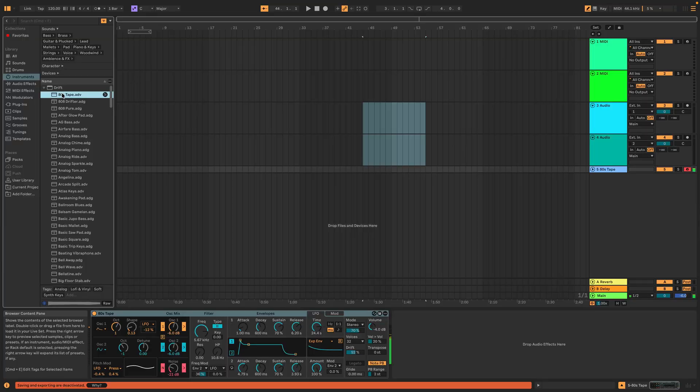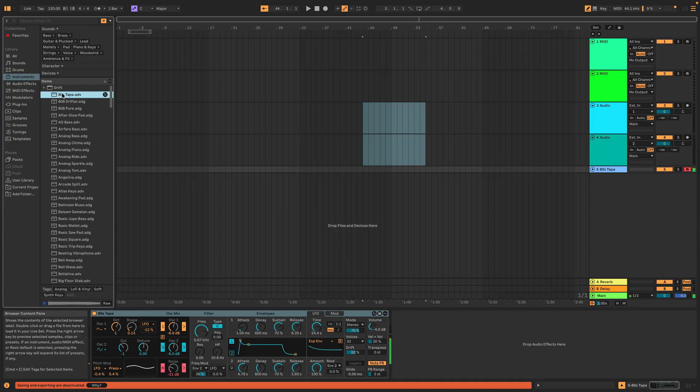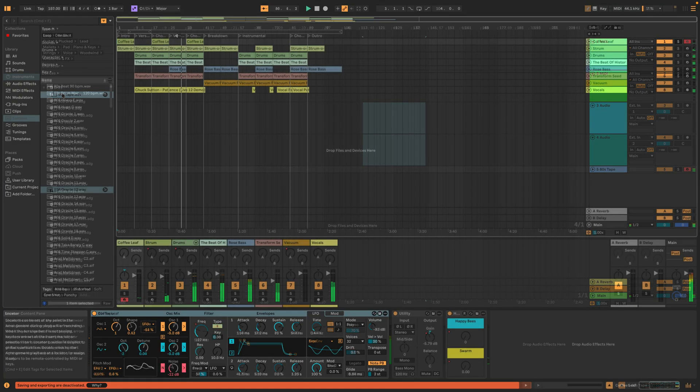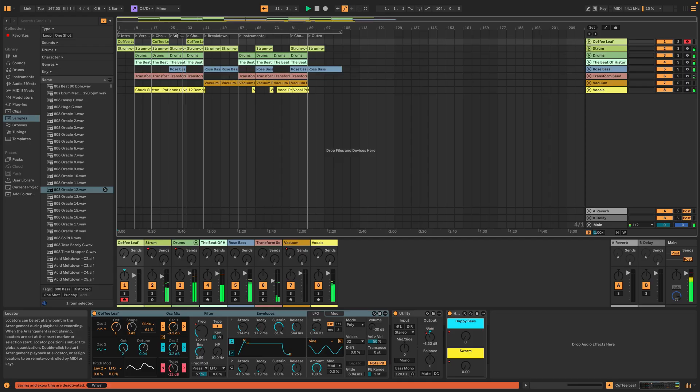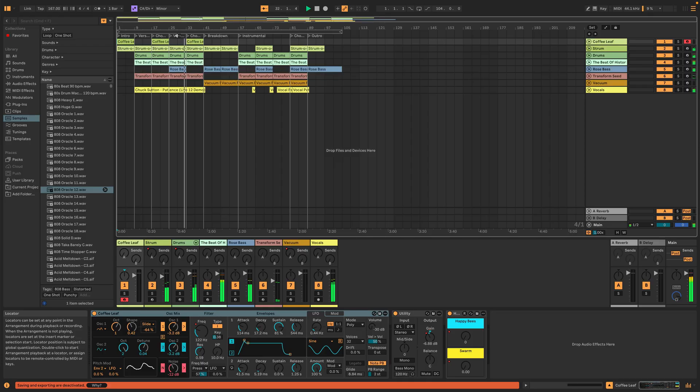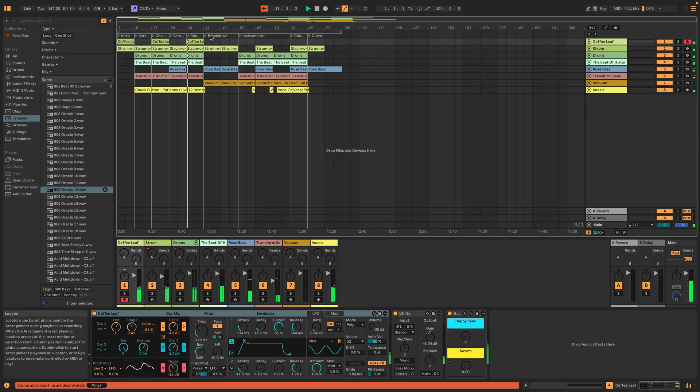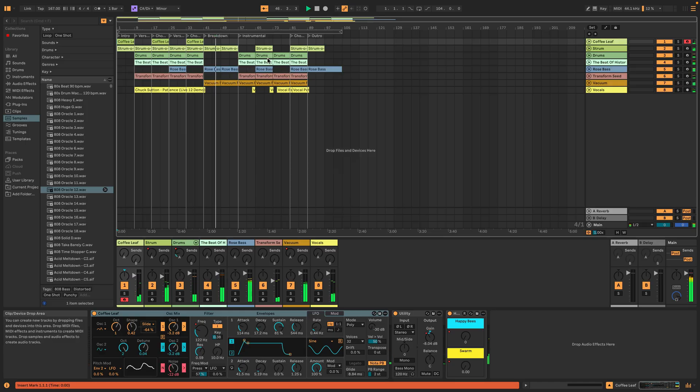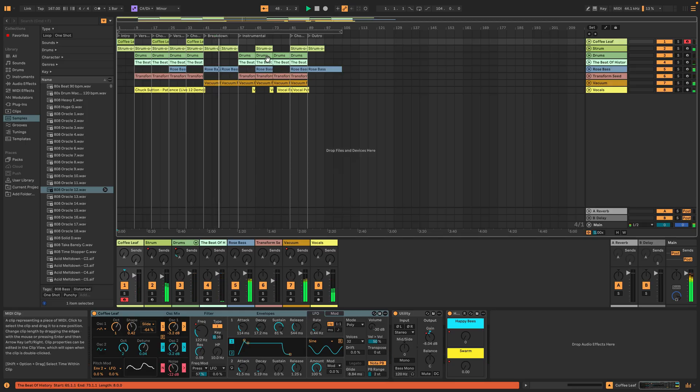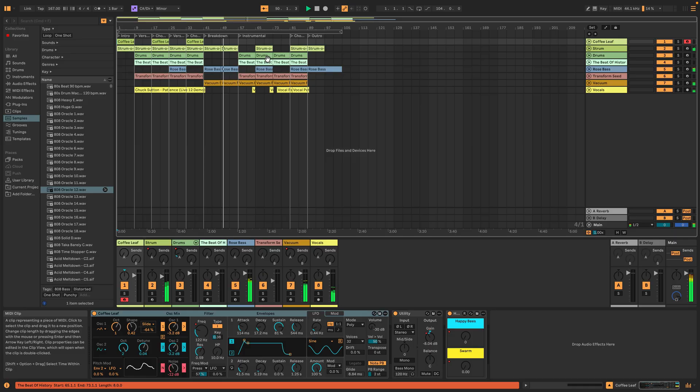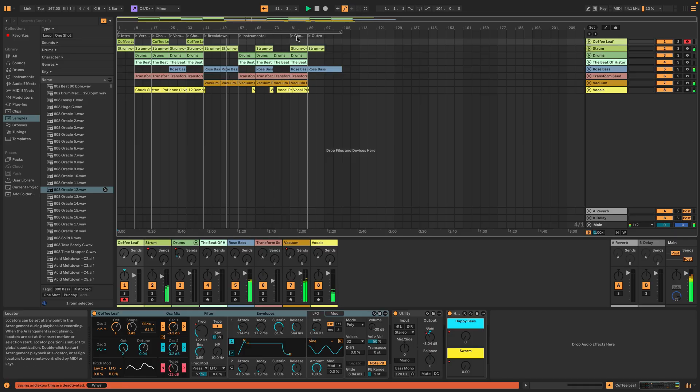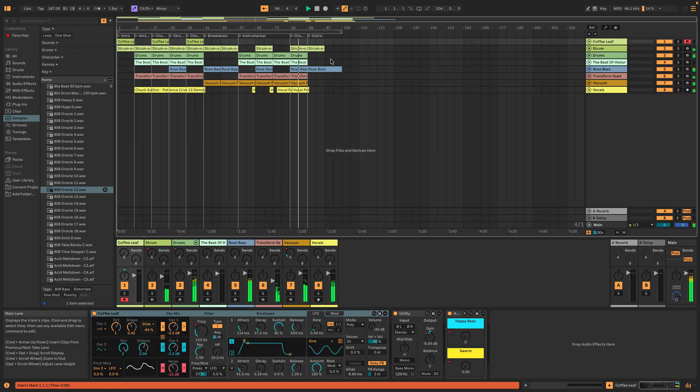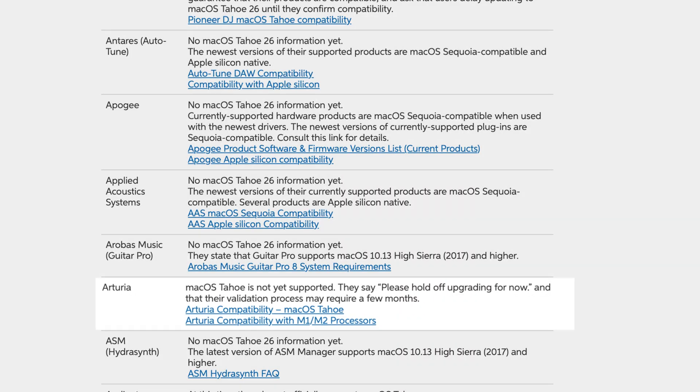But I did install Ableton Live 12 Lite, that's the free version, and yeah I have no idea what I'm doing, but it installed and opened just fine and seems to work exactly as it should. If there are any Ableton users watching who have updated to macOS 26, please leave a comment and give a more in-depth review of how the DAW is performing on Tahoe.